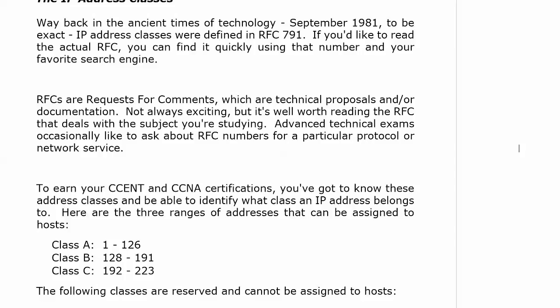The first octet of any Class A address is going to be 1 through 126 — we are skipping 127 on purpose. With Class B, the first octet is going to be 128 through 191. With Class C, the first octet is going to be 192 through 223.